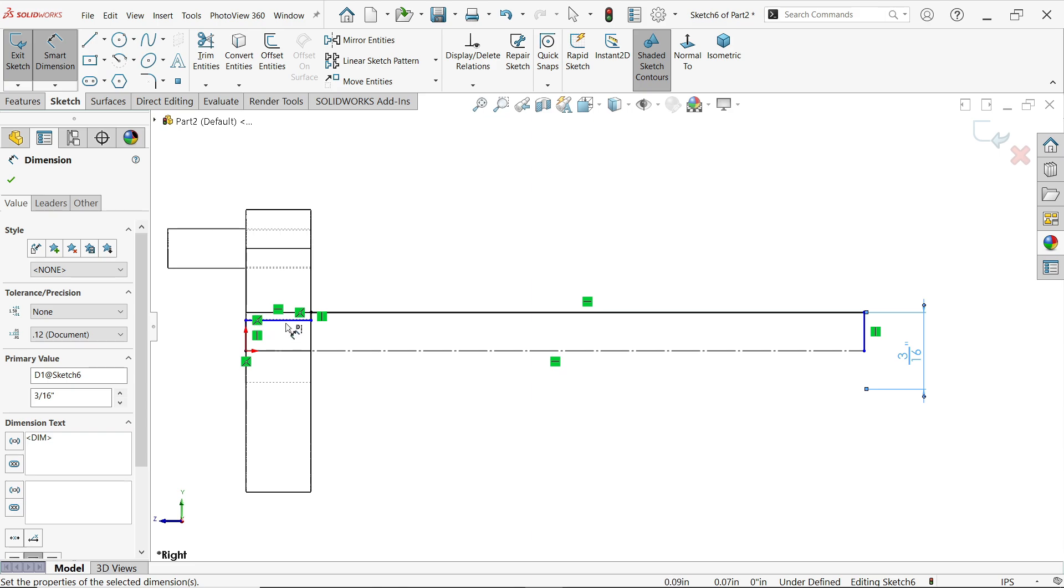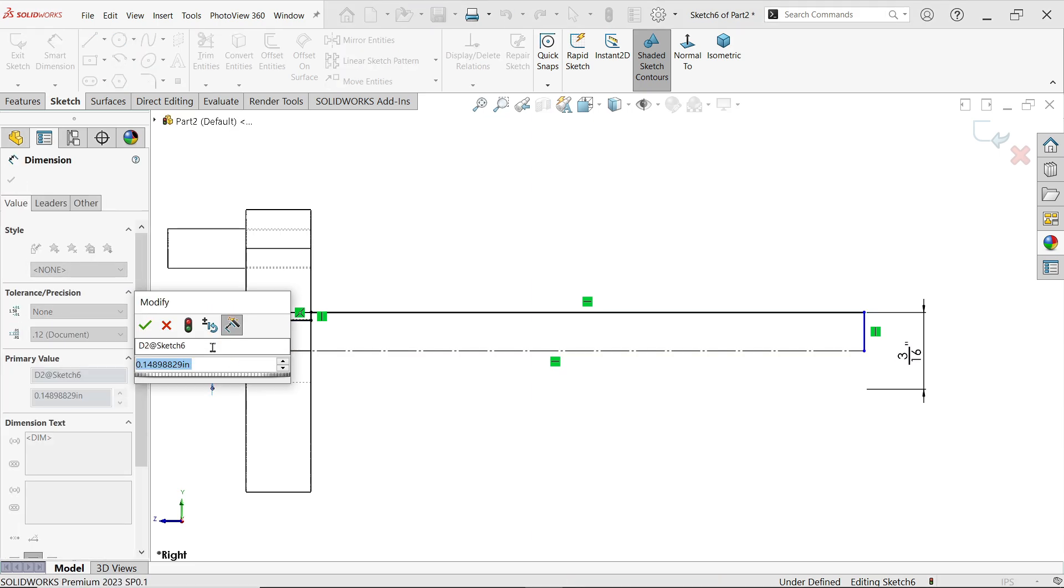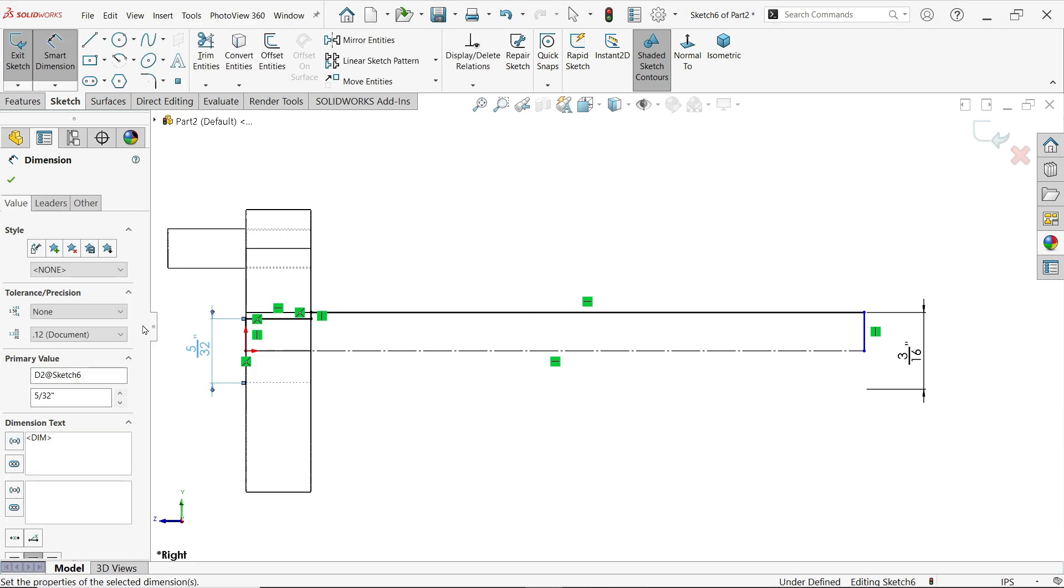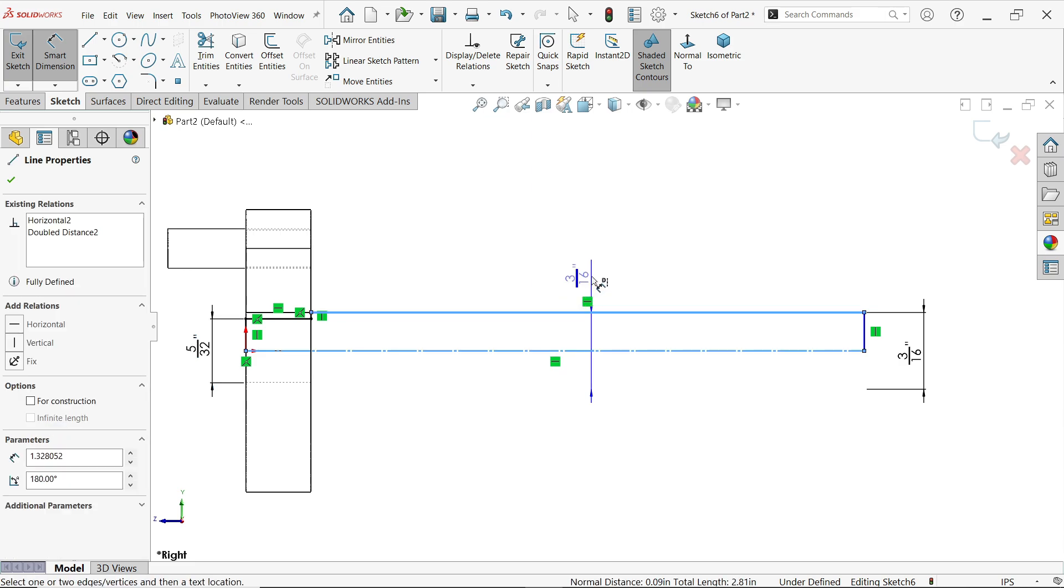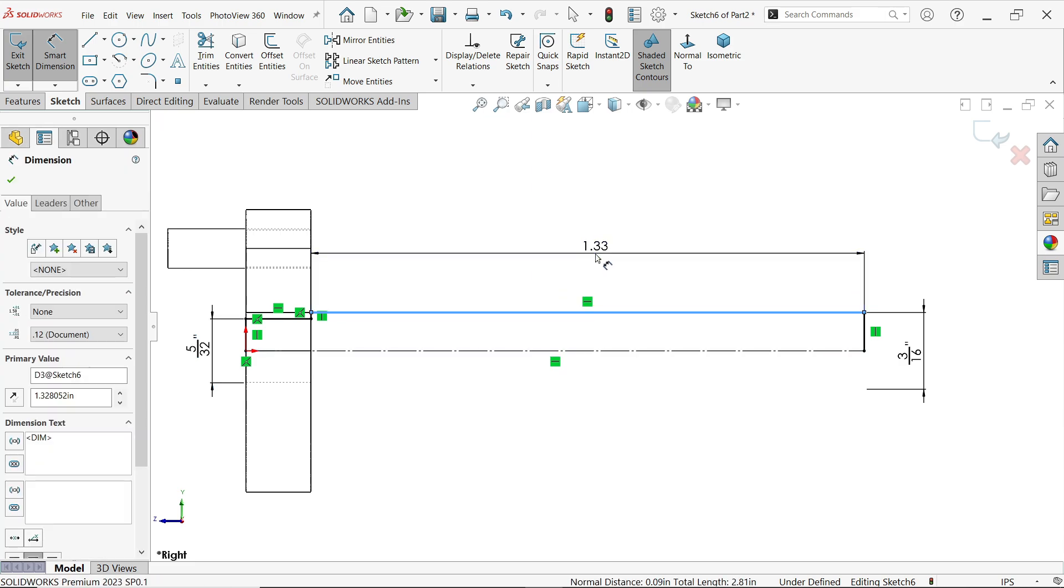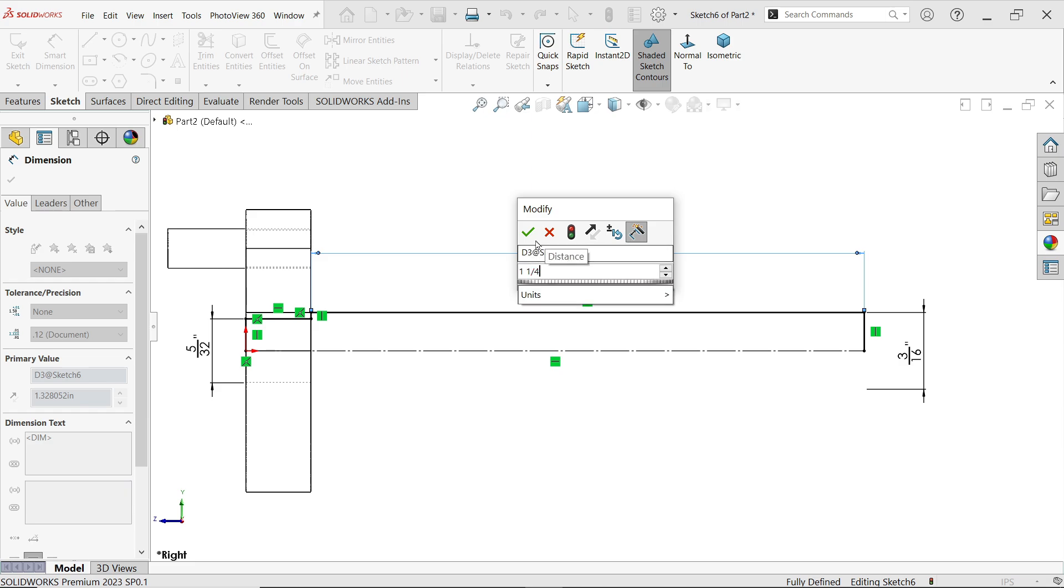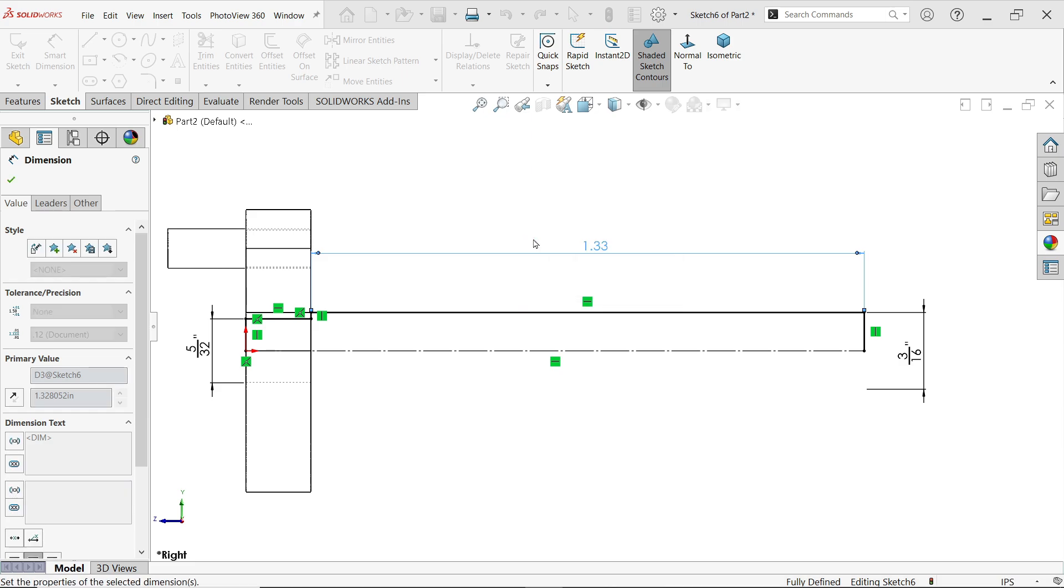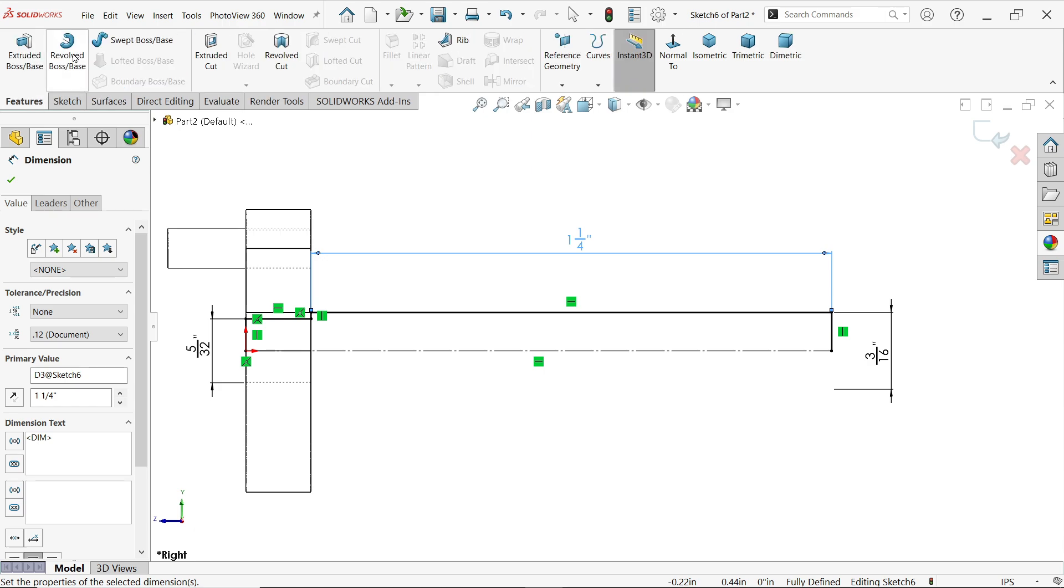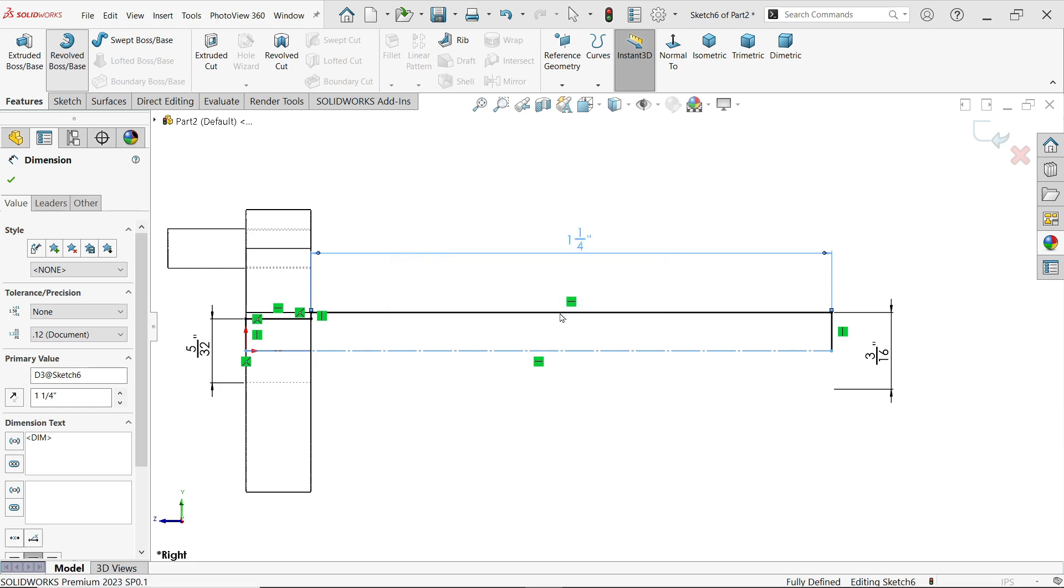And this diameter, the whole diameter is 5 by 32. Okay, select this line, press Escape key. Now this one, press one space bar, 1 by 4 inch. Now it is fully defined sketch. Revolve boss base. Now due to this construction line, these profiles are open, so the system asks you, would you like the sketch to be automatically closed? Say yes.